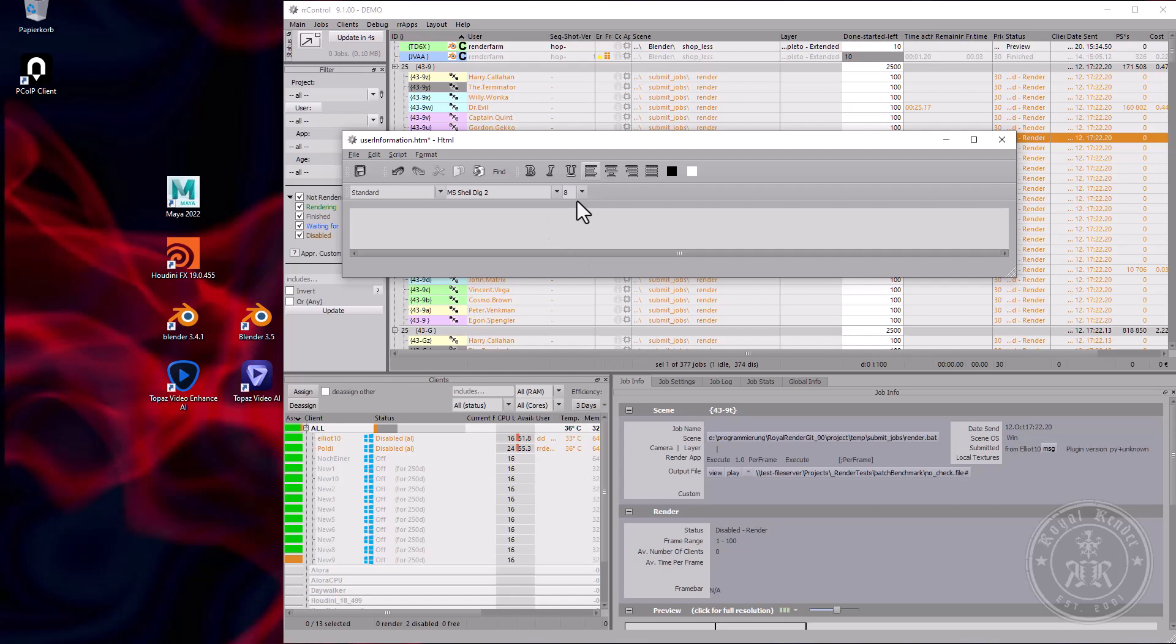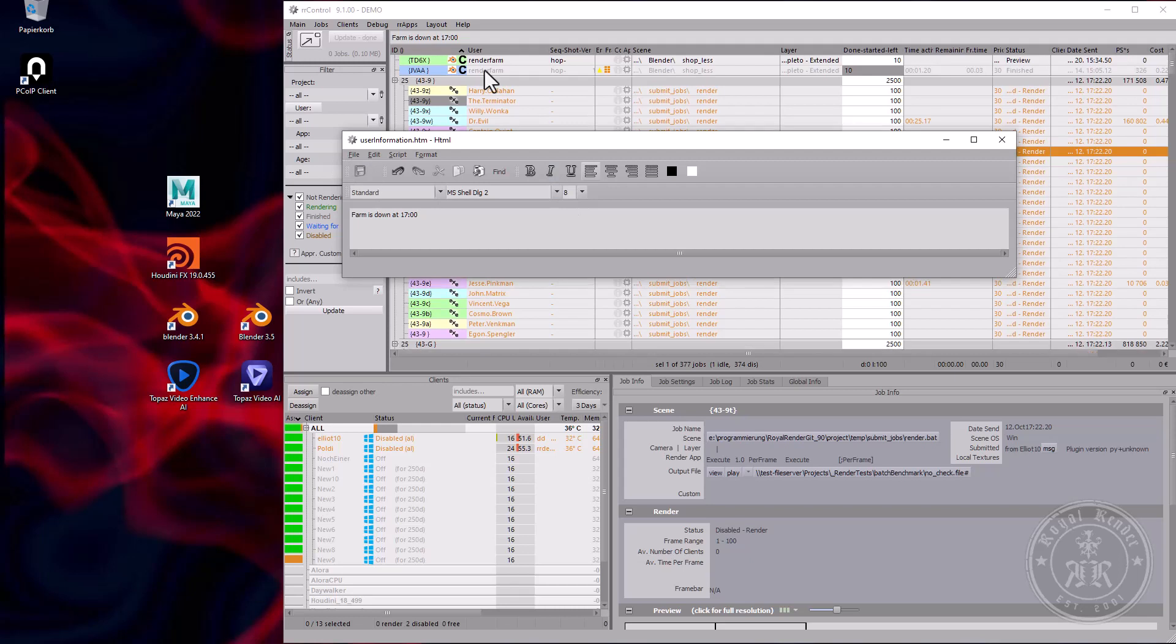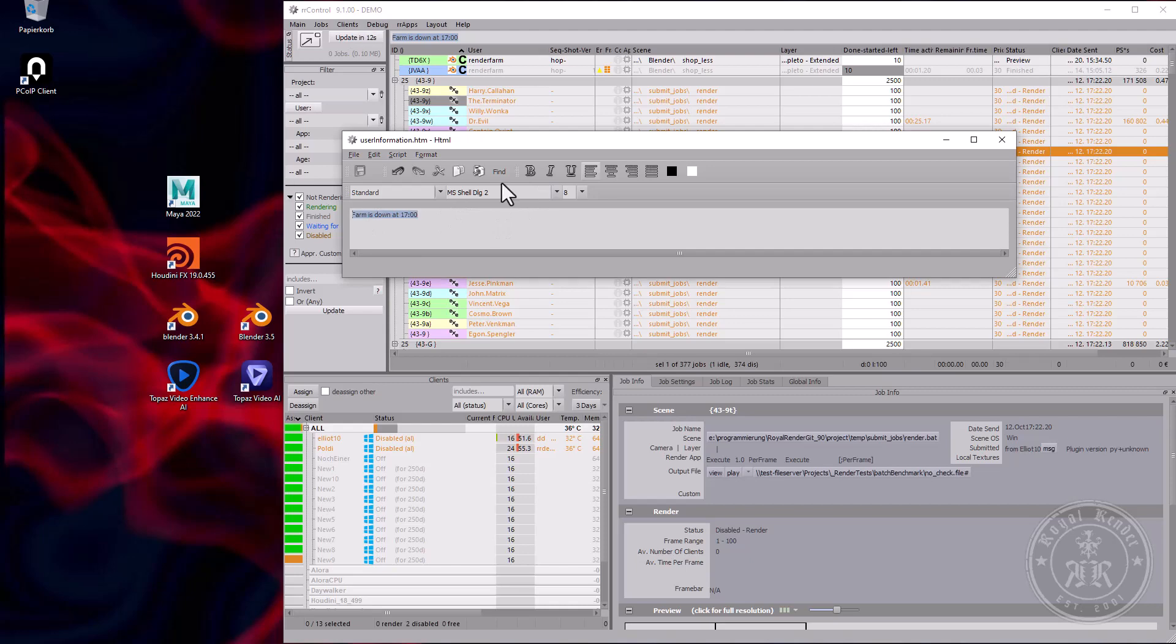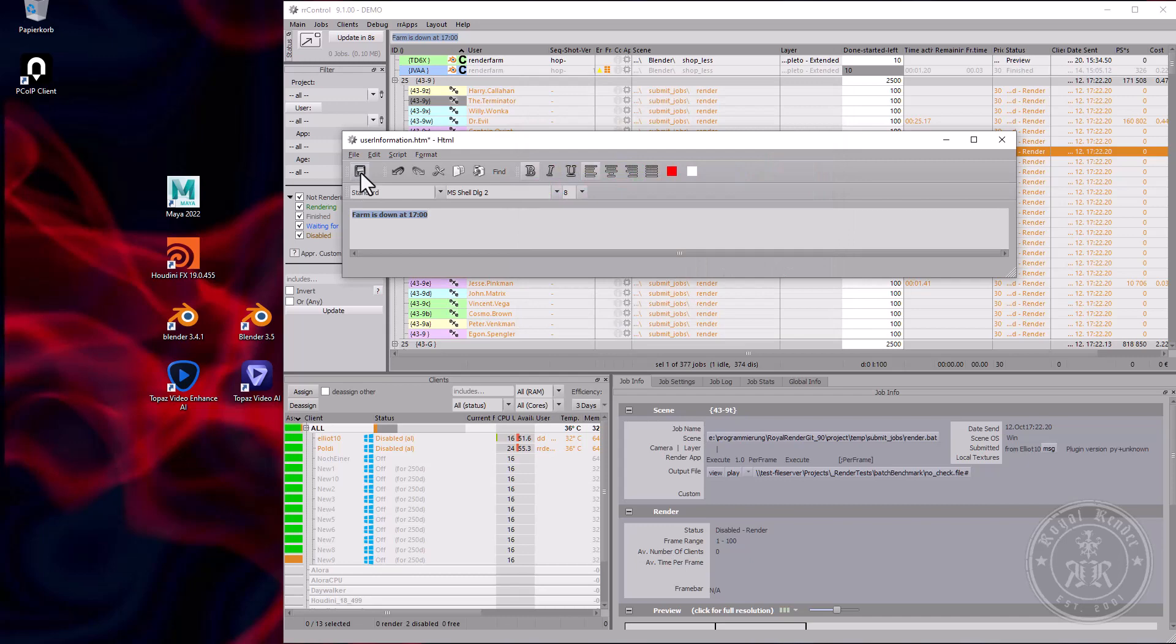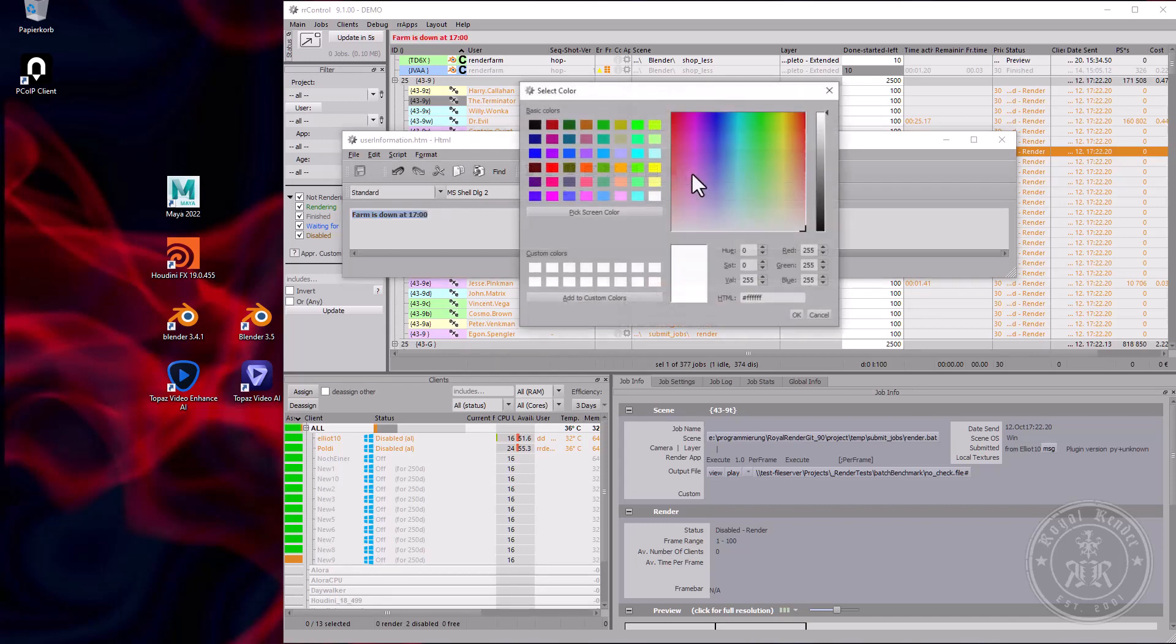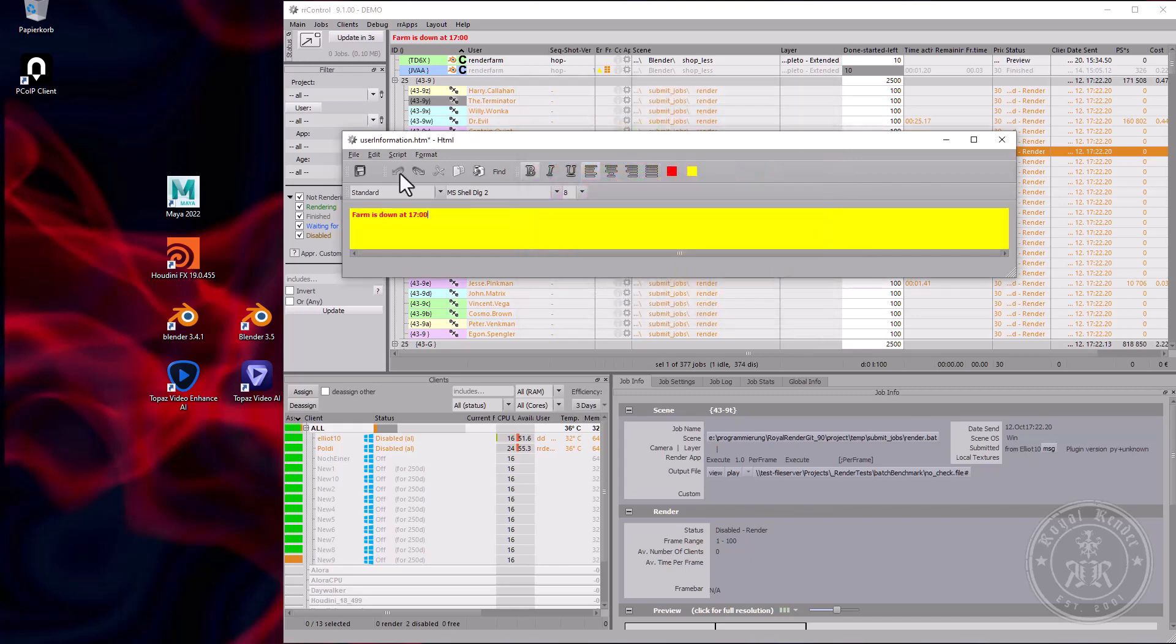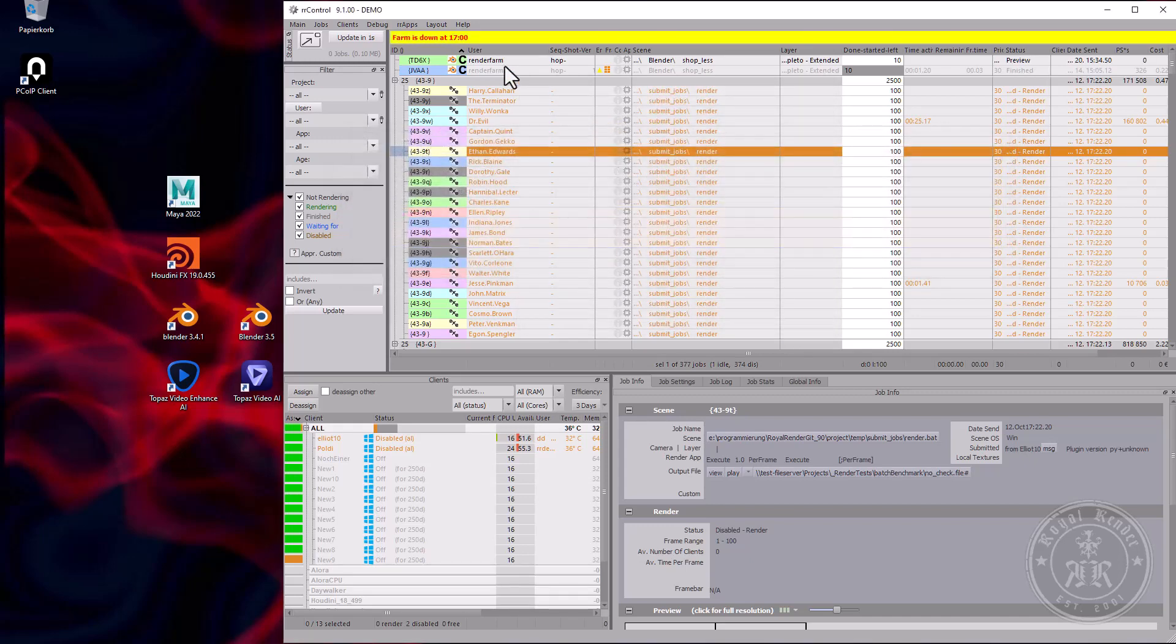For example, render farms down at five o'clock will be added to control and the submitter. They might not see it. Make it red. Perhaps we need some other background color. Yeah, I think they should see that now.